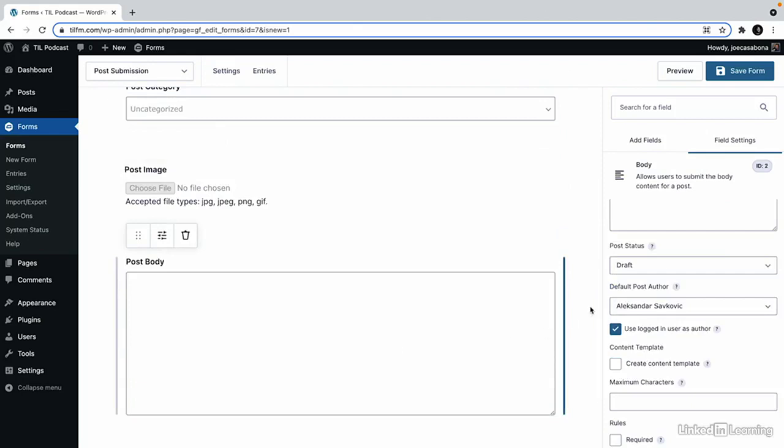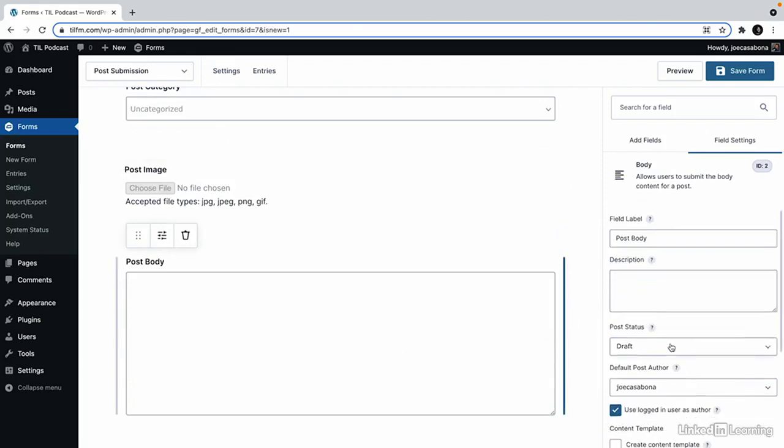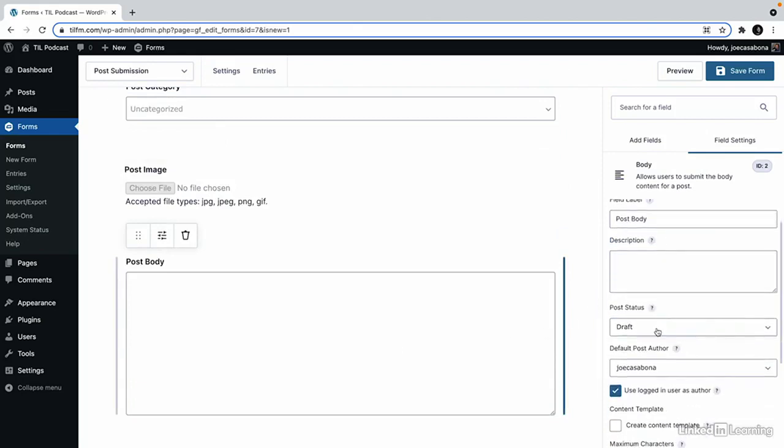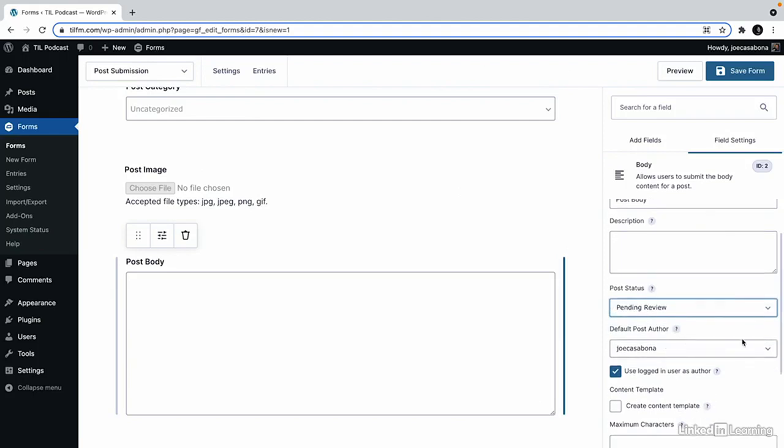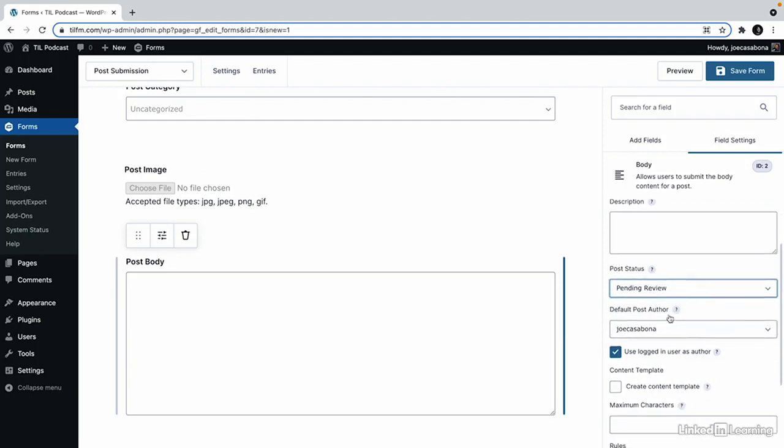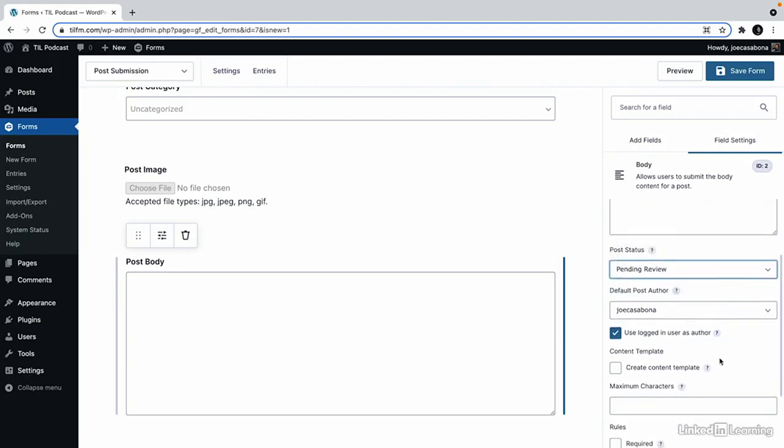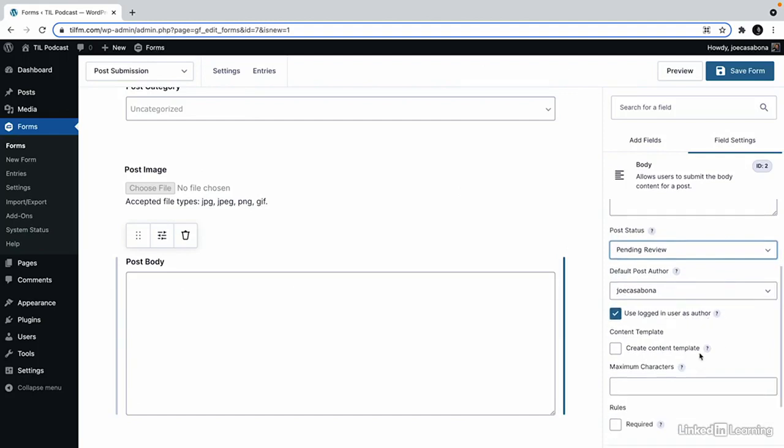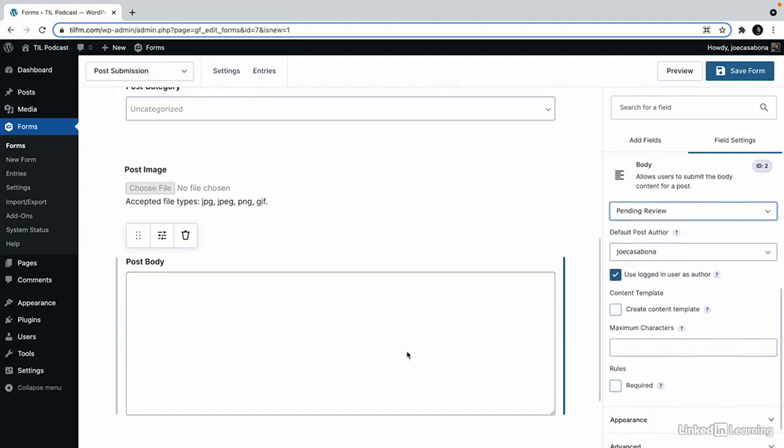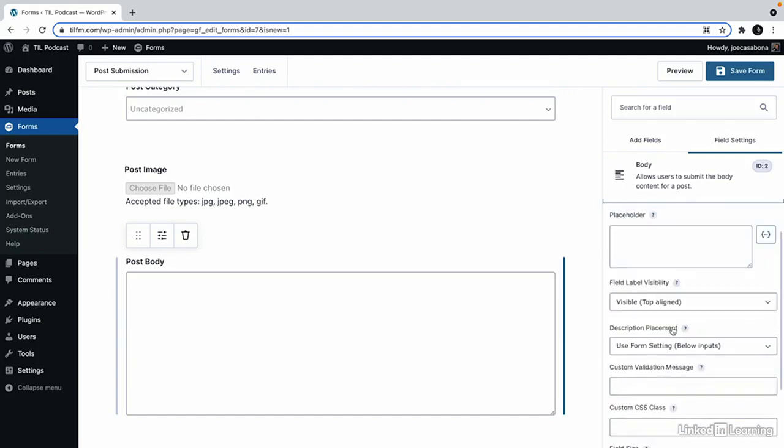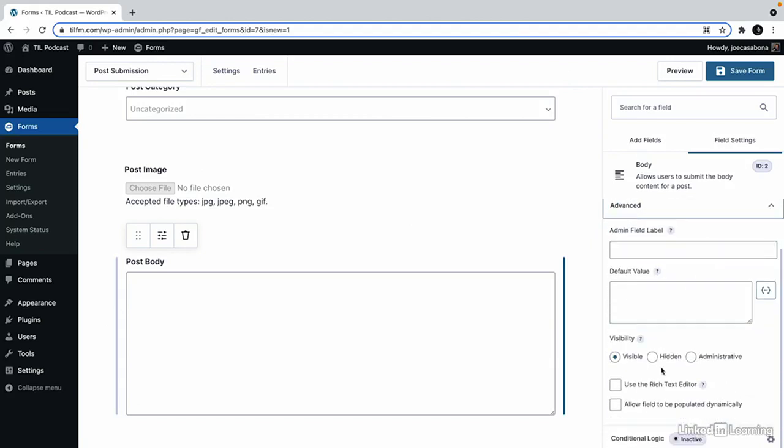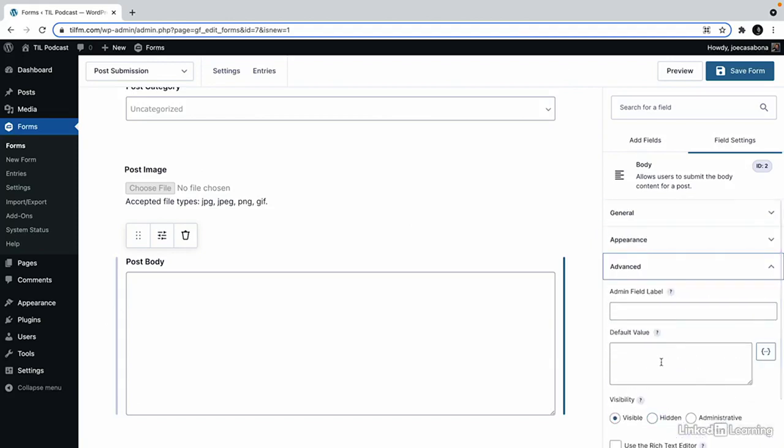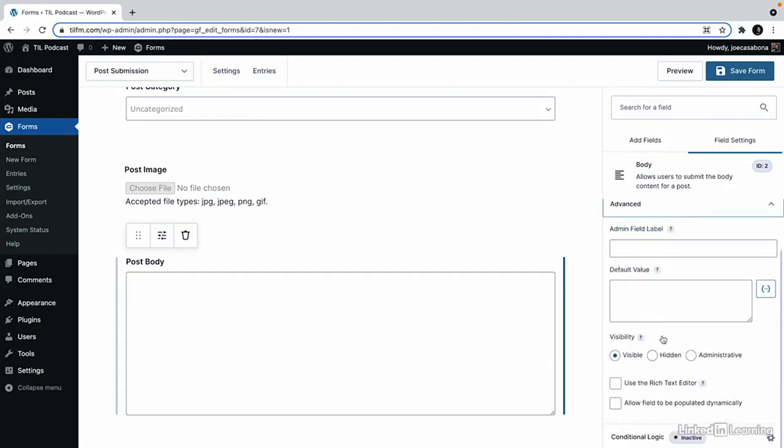For the post body we can set the post status so we can set this to draft or pending review. We can set the default post author. We could also use the logged in user as the author. And then under advanced we can also enable the rich text editor.